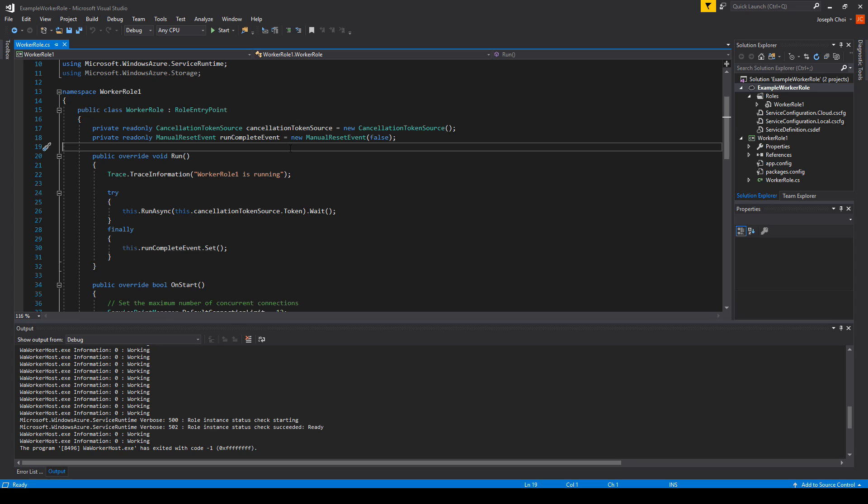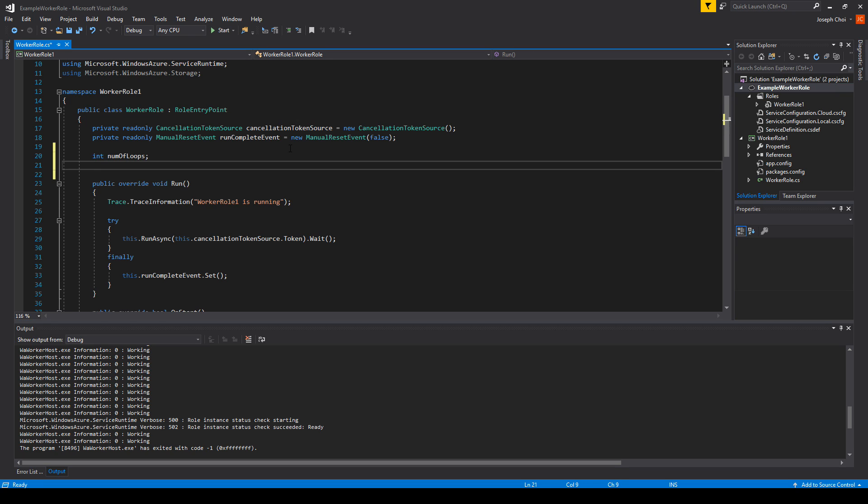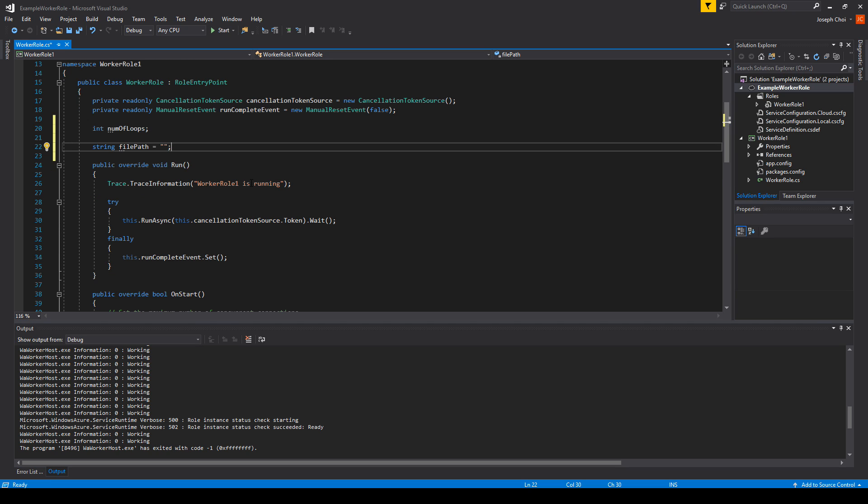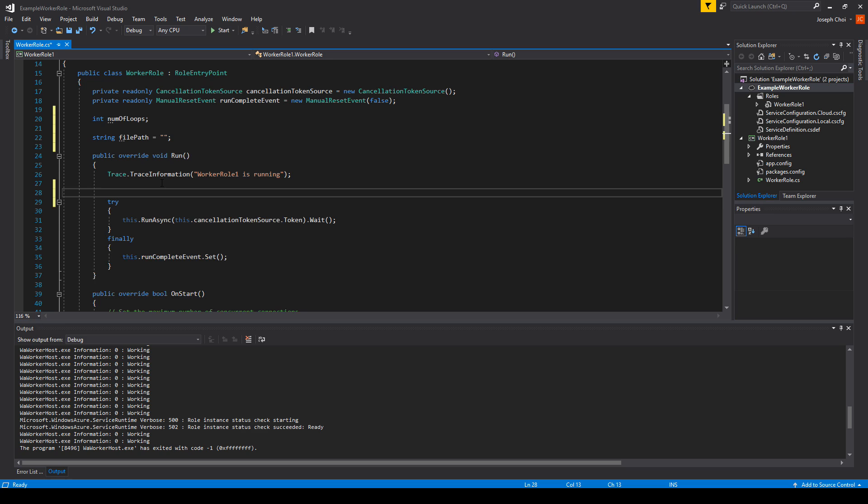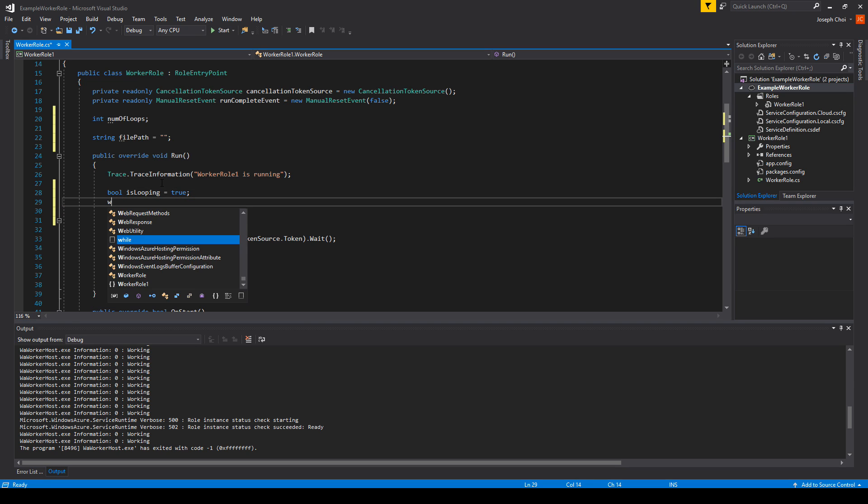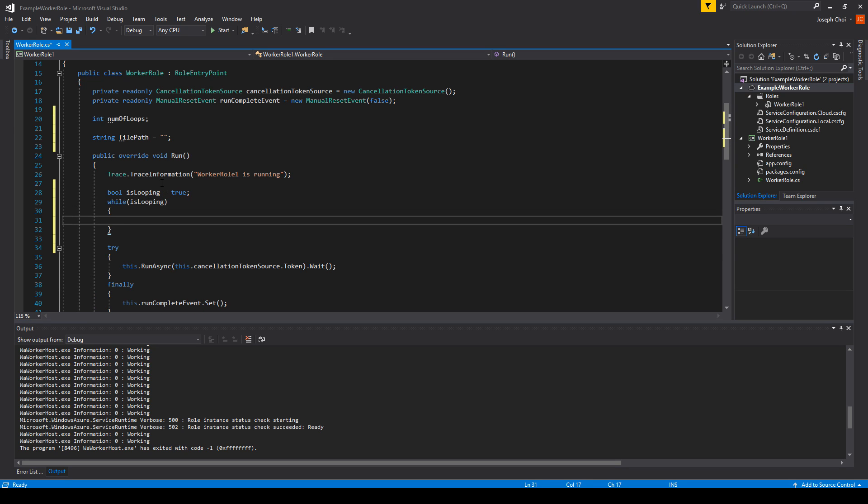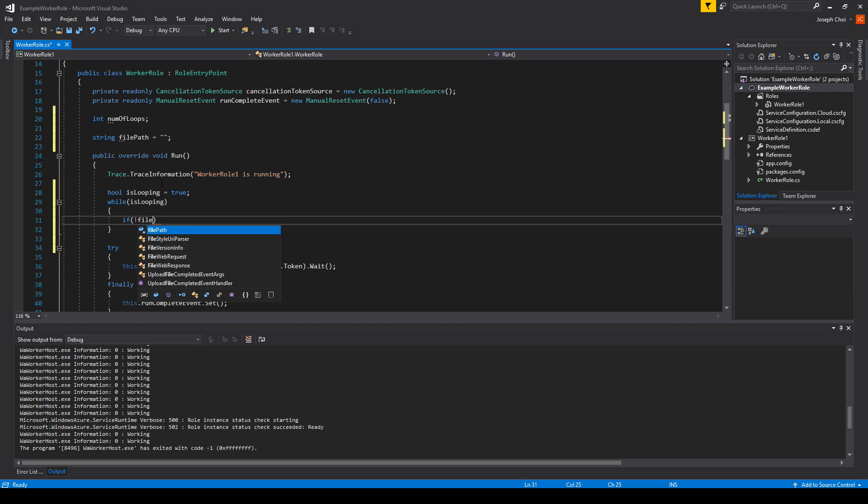The first thing we're going to do is go to the top and make some space, and we're going to make an integer called num of loops. We're also going to make a string called string file path, leave it blank for now. The next thing we're going to do is go to public override void run, right underneath the trace log. We're going to make some space, and we're going to create a bool is looping, and set it to true. And then we're going to make a loop, a while loop. If is looping is true, I'm going to withhold from explaining some of the things that I'm going to be typing, and I'll explain it at the end after I finish typing the code.